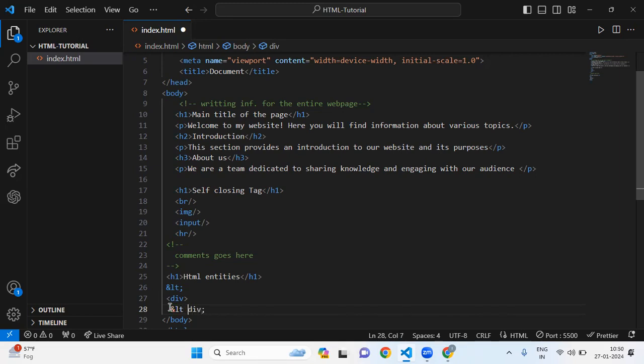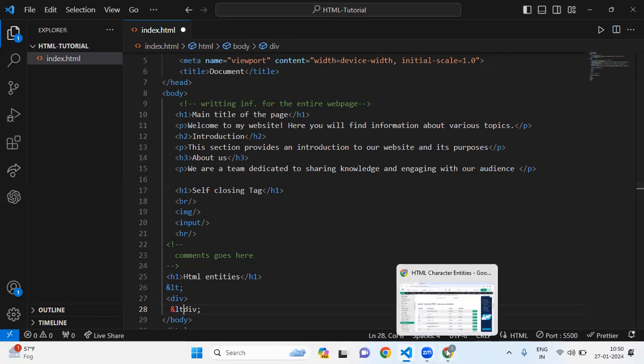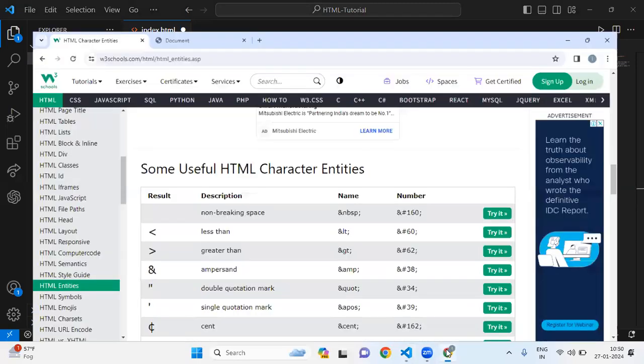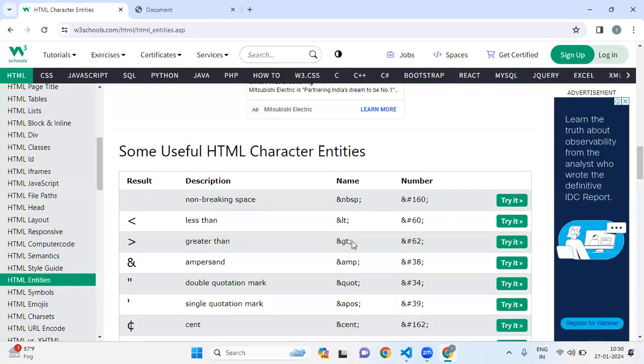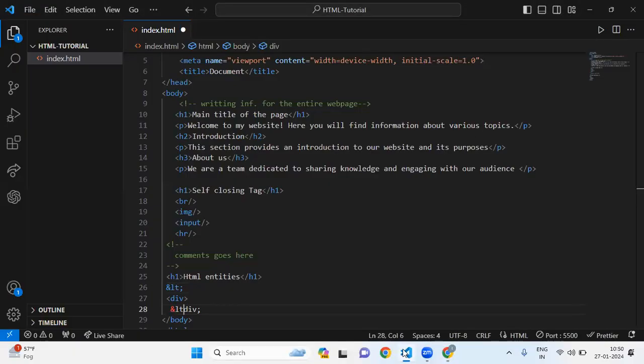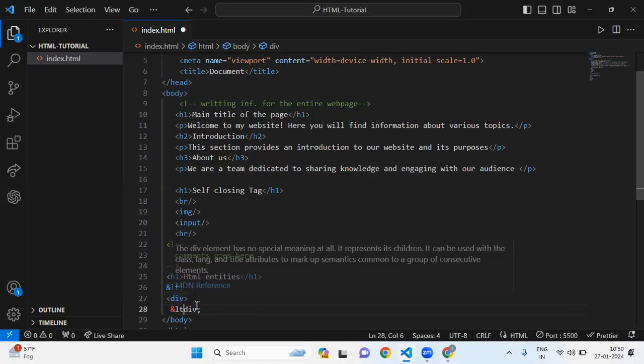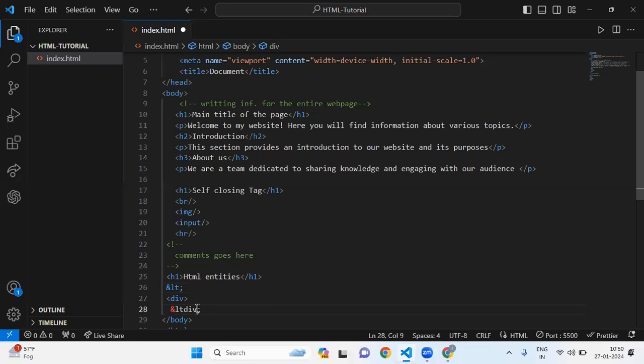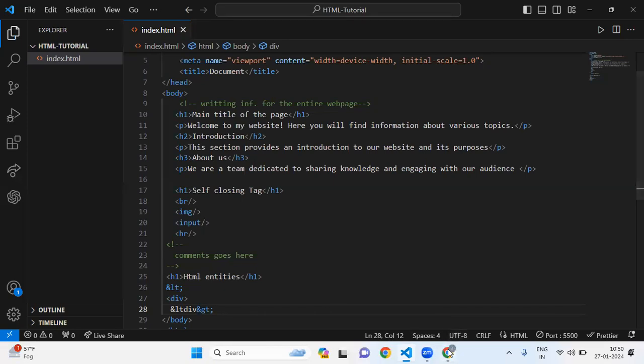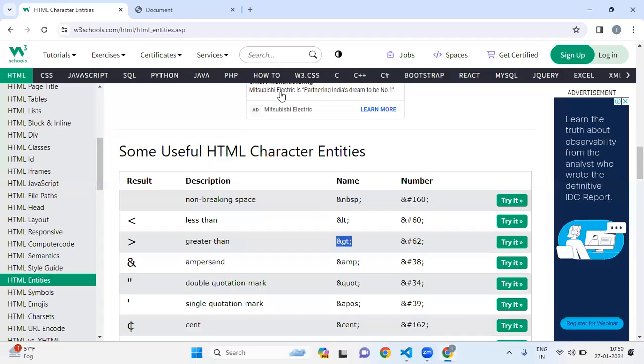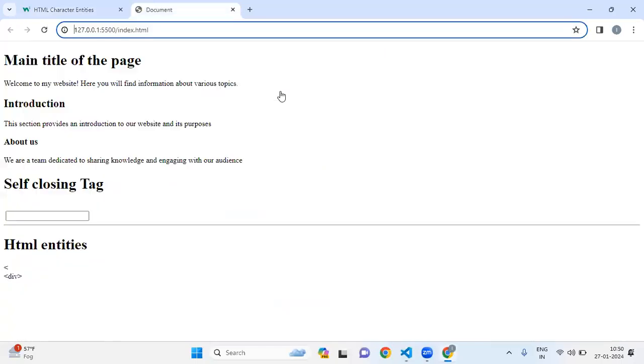After div, we have a symbol of greater than. For greater than, we use GT. I'm going to copy this and paste it here. Now save it and let's see on our web page if it's showing. Now you can see it's printing here. In this way, you can print reserve characters.